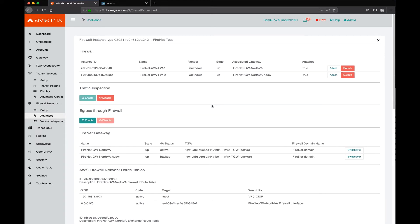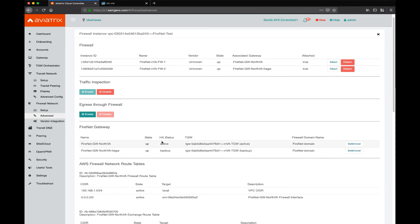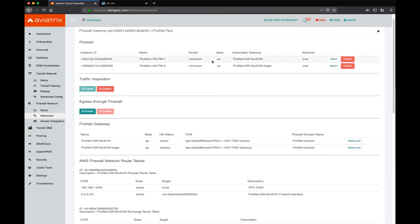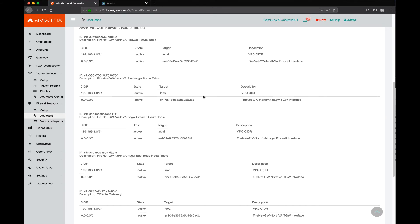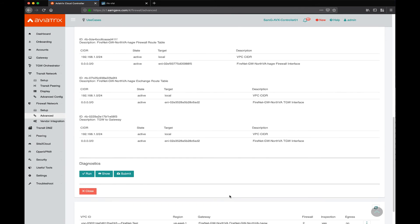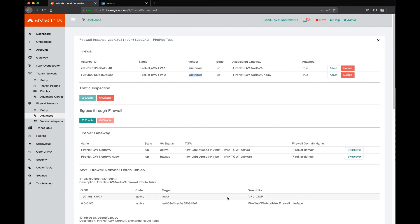Let's click for more details. We can see more details about this deployment — for example, the status of the gateways and the status of the firewalls. The vendor is showing as unknown because we haven't completed the advanced vendor integration yet. We also see other route table information here, which is mostly useful for troubleshooting.